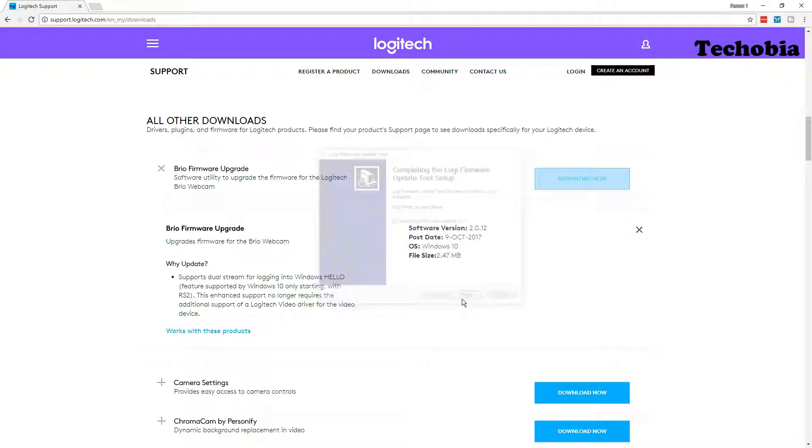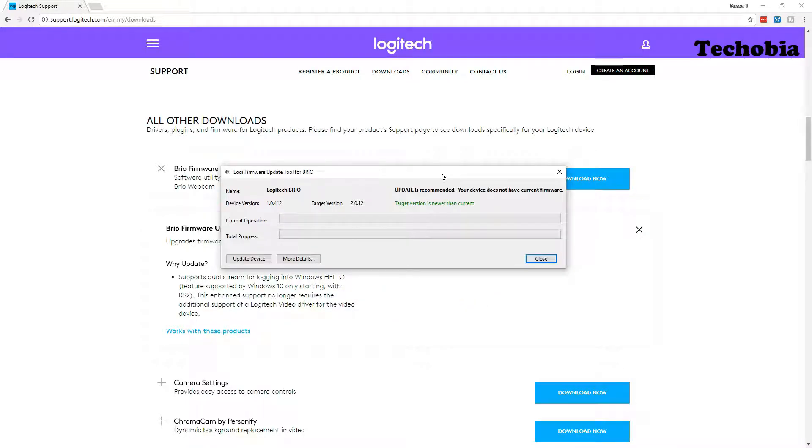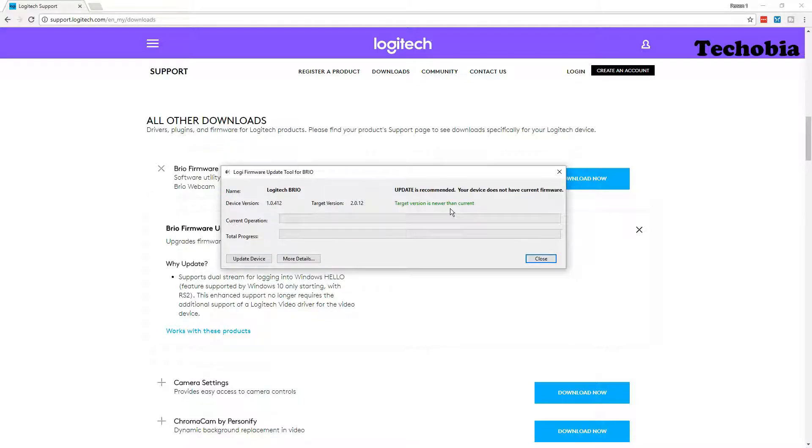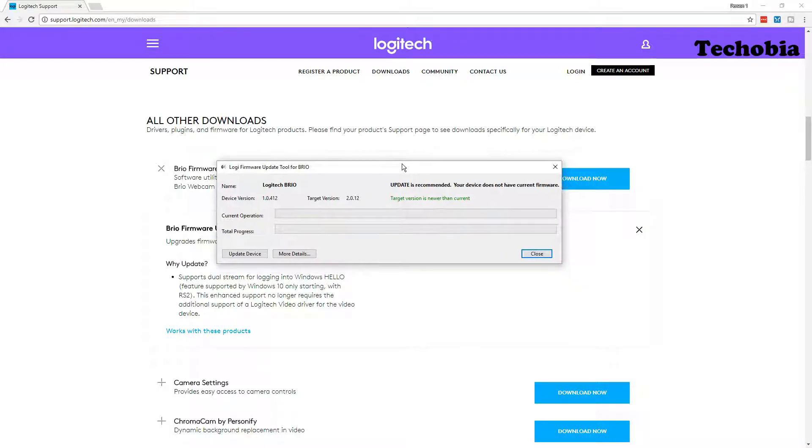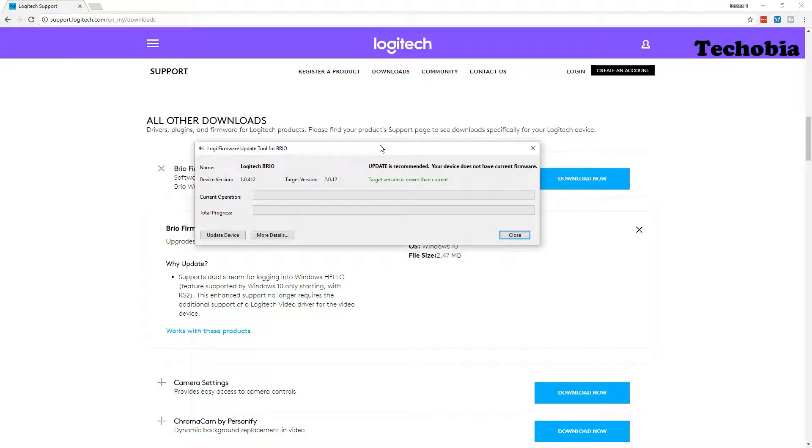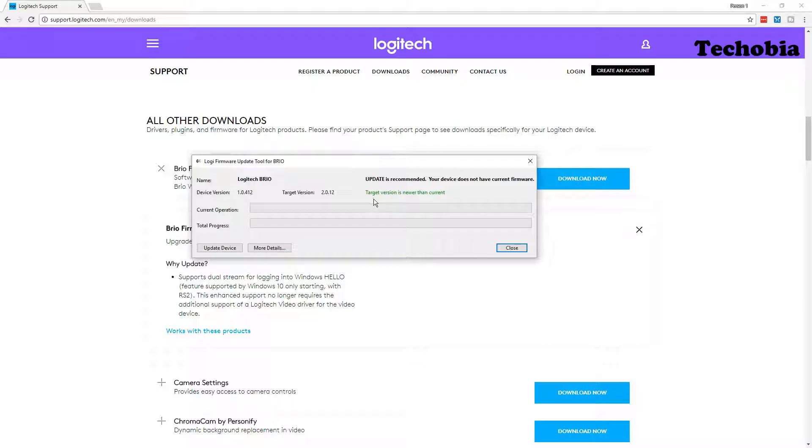This is a firmware upgrade tool. So right now when we open, make sure that your USB camera is attached to your system and you can see this prompt automatically. Target version is newer than current. My existing version is 1.0.412 whereas 2.0.12 is available.